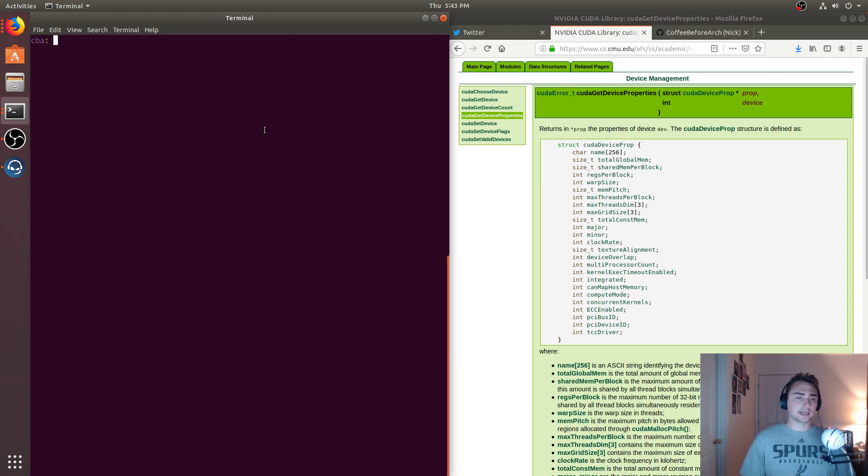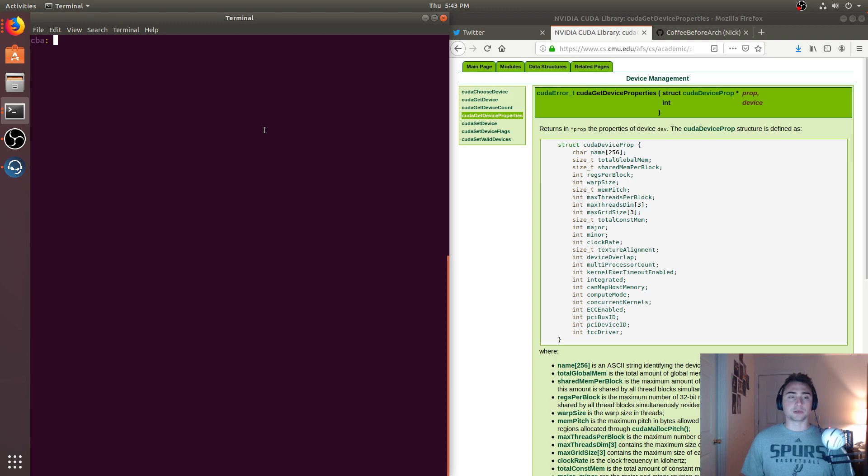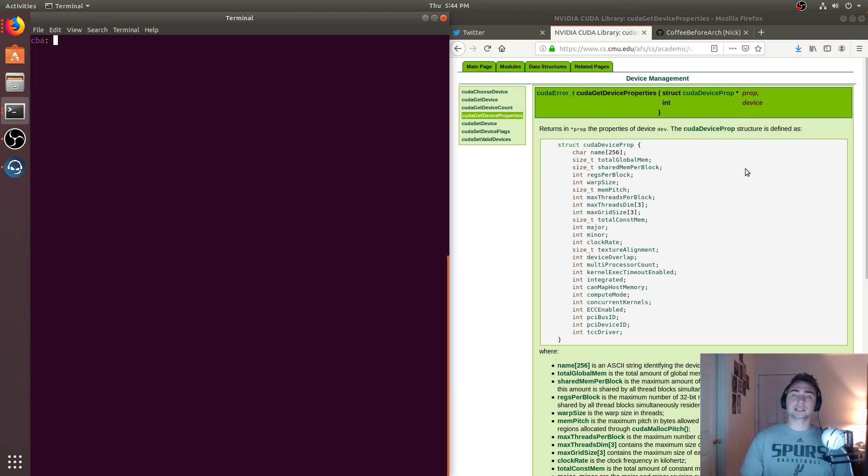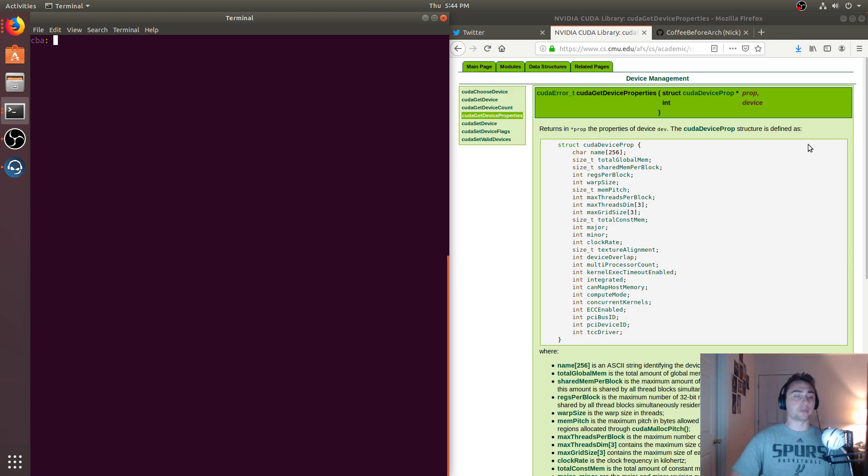But this isn't always the case. Somebody doesn't always know exactly what they're going to be running on, and we have to prepare for this. So we can get this information at runtime through these device properties, and we're going to show that with a quick example.